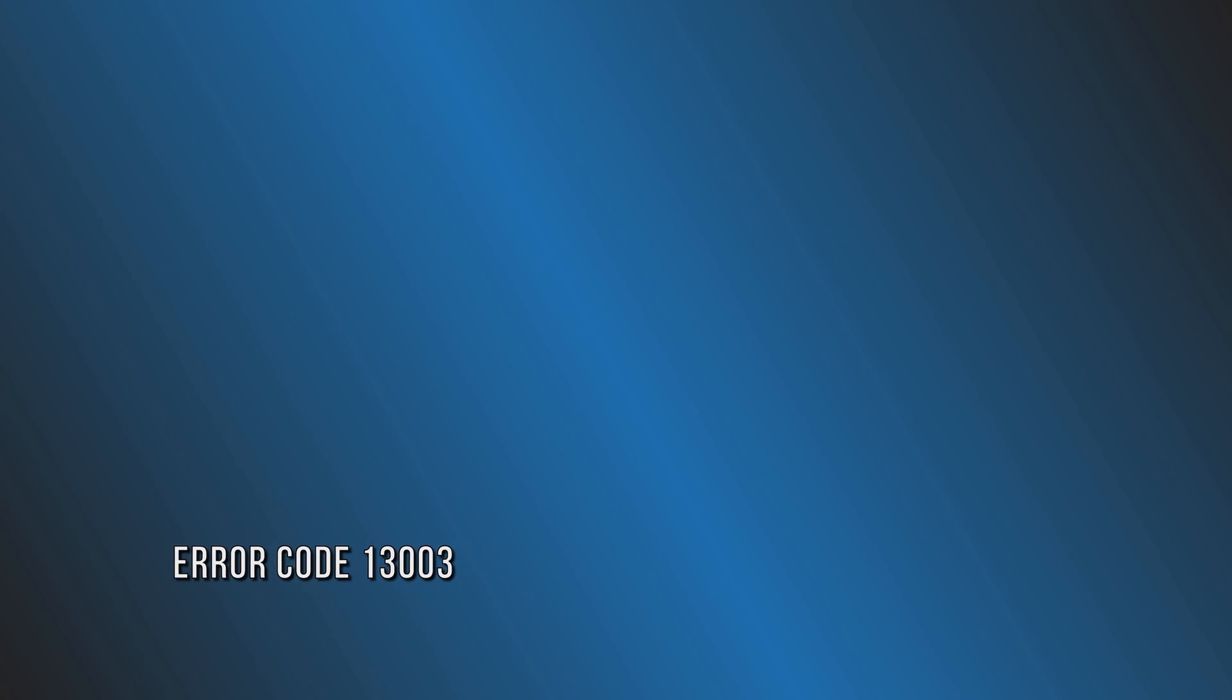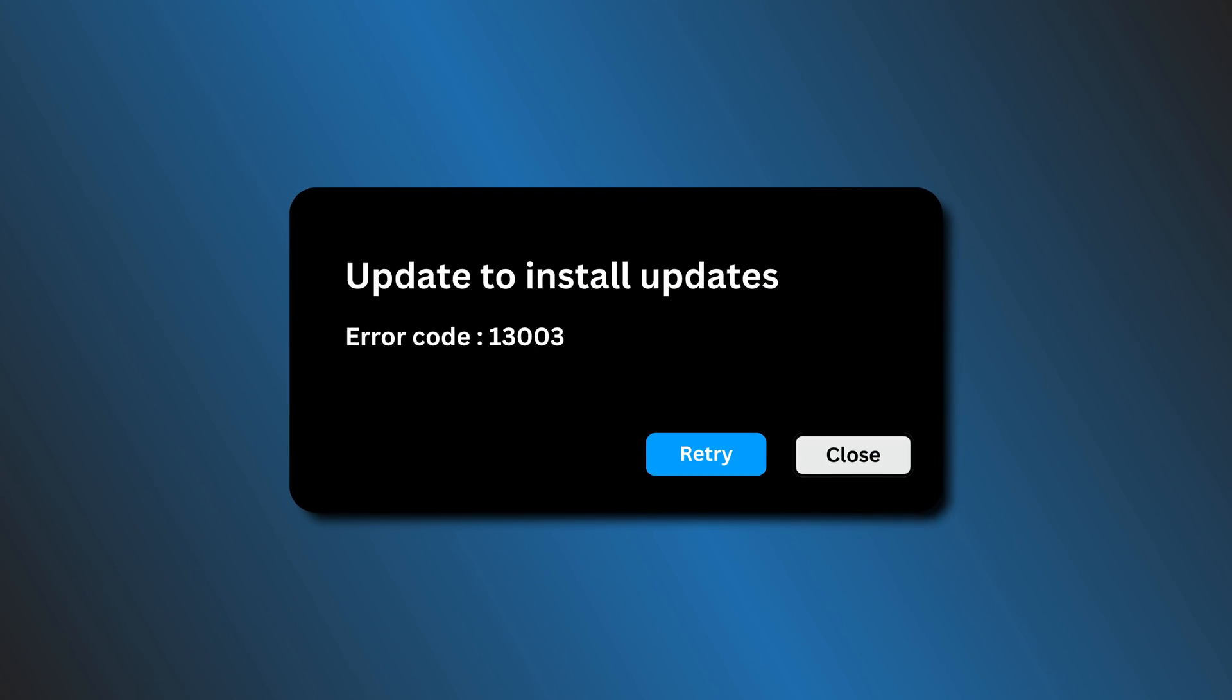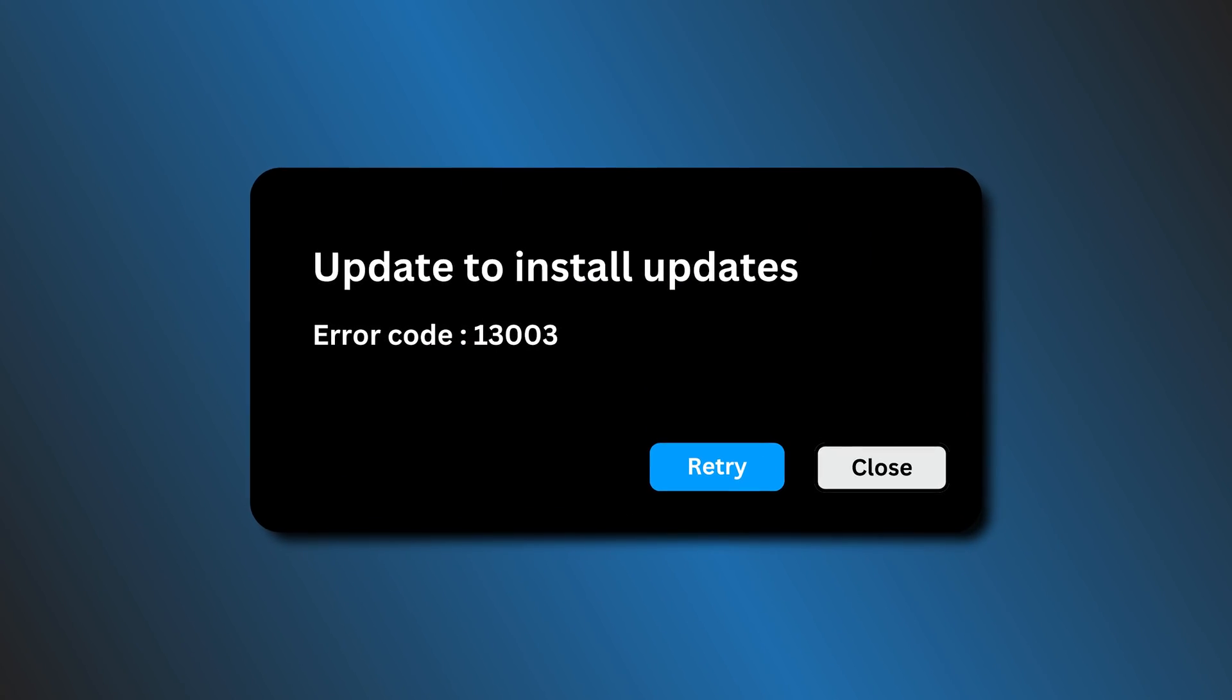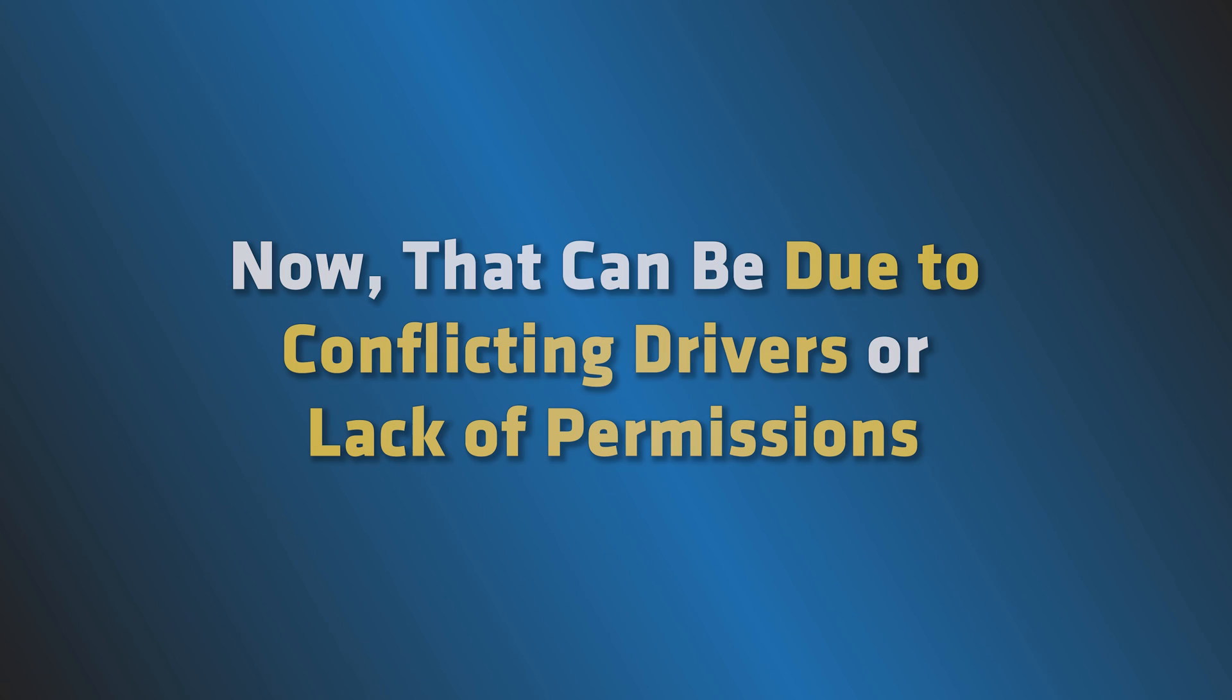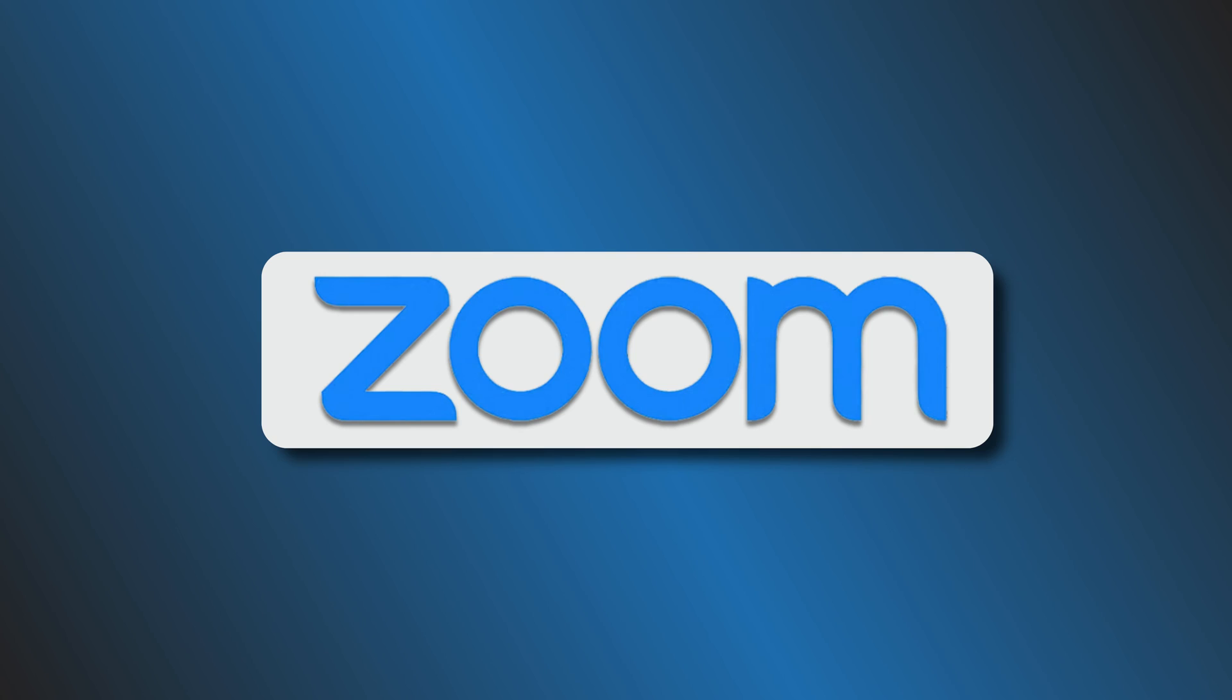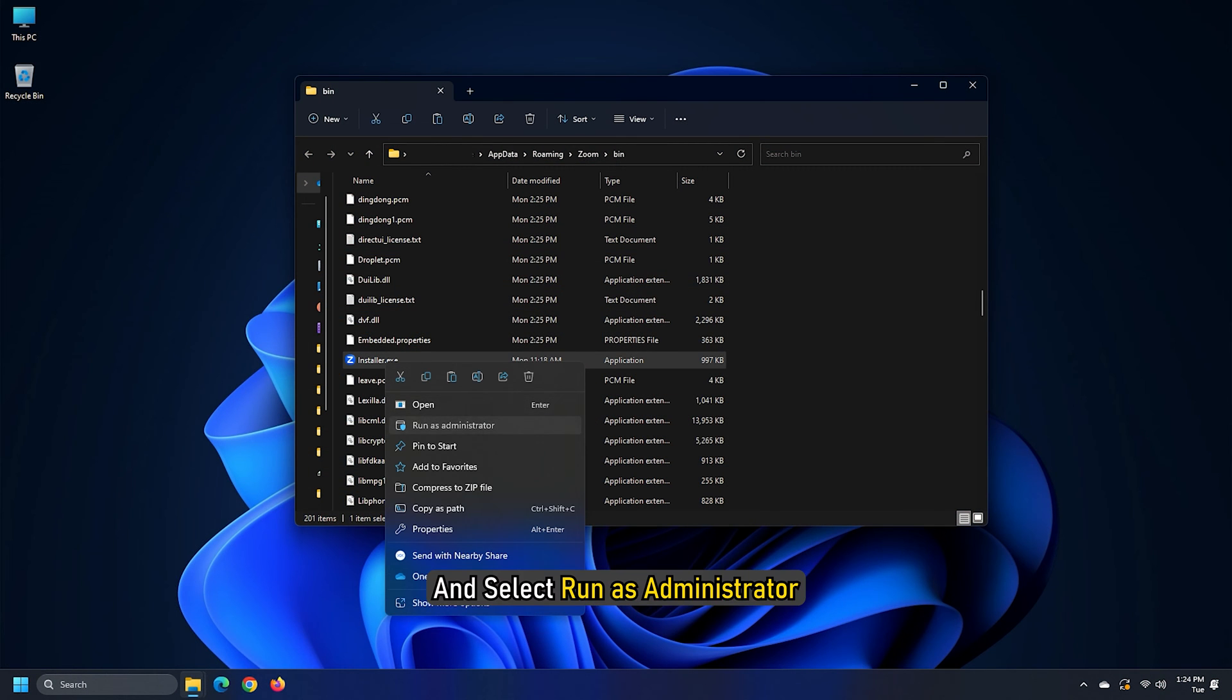Error 5: Error Code 13003. Error Code 13003 is another common issue that you face while updating Zoom. That can be due to conflicting drivers or lack of permissions. The solution for this lack of permission is to download the application, go to its location, right click on ZoomInstaller.exe and select Run as Administrator.